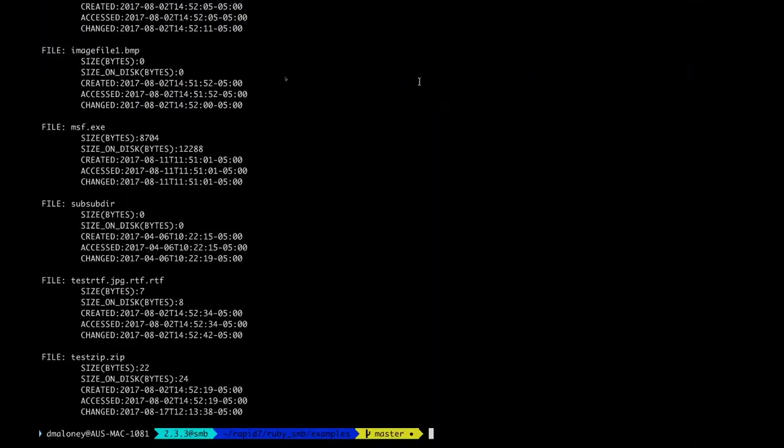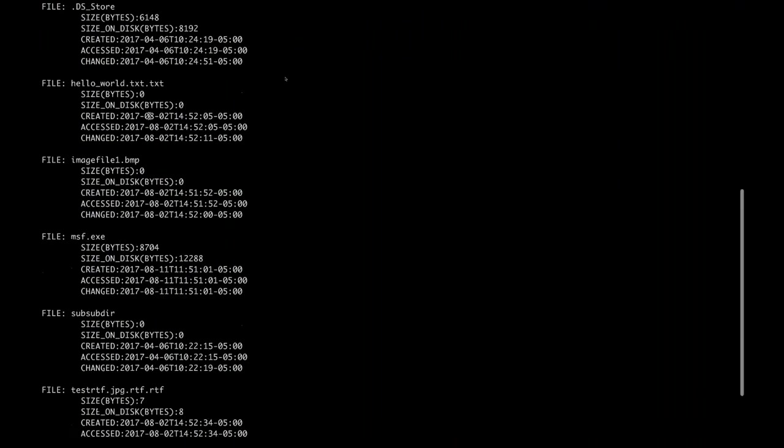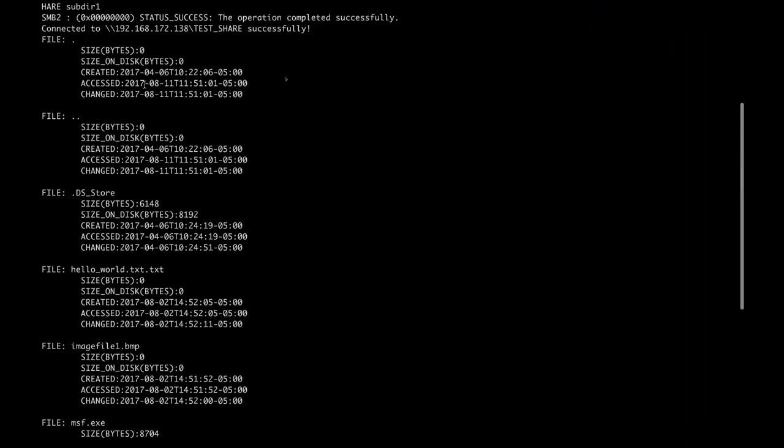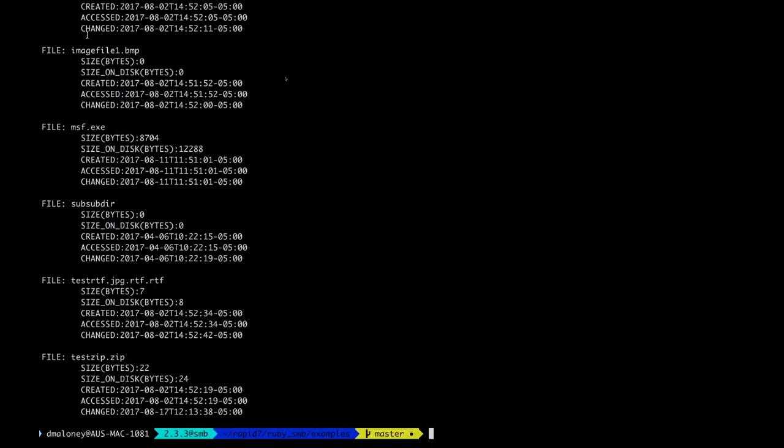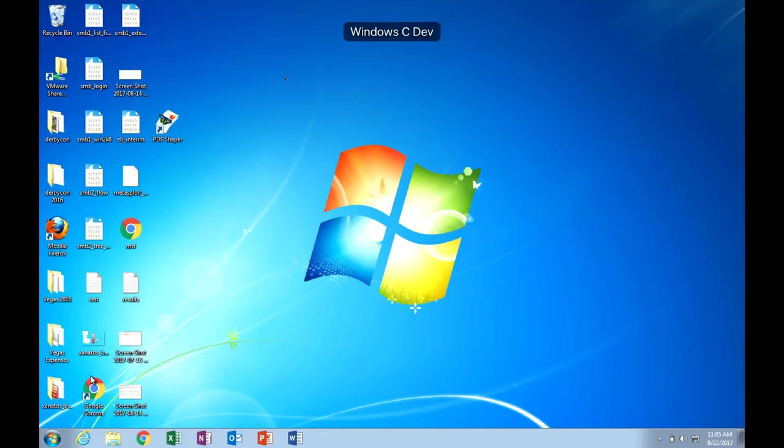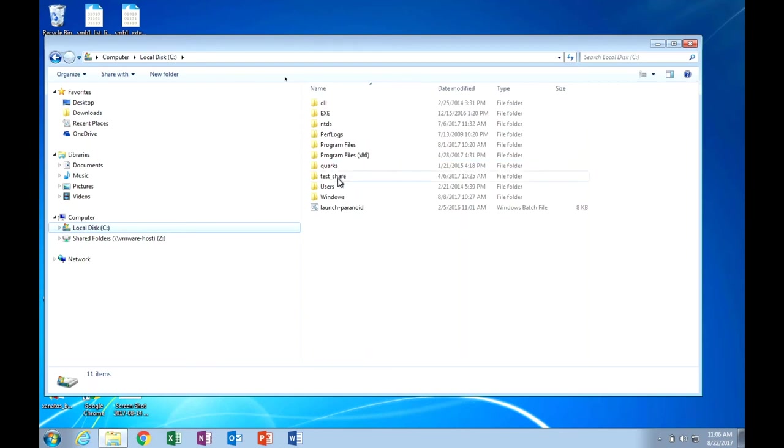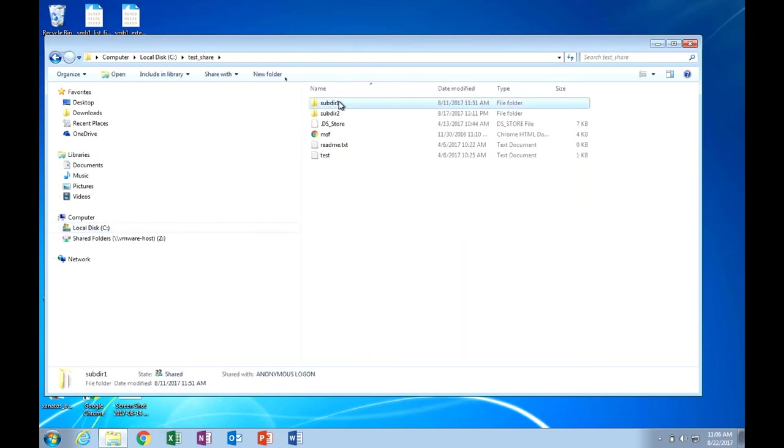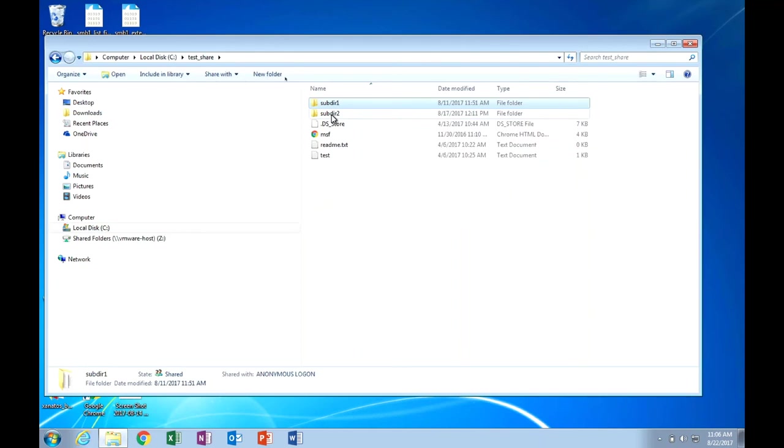We'll try that again. There we go. So we can see a listing of all the files in subdirectory 1 on the test share. We get the little hidden DS store file. We get the, for some reason SMB still has like the dot and double dot file in the file system. Then we can see our, like, hello world dot text.